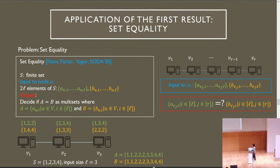For example, for S equals {1, 2, 3, 4} and input size L equals 3, there are two subsets of inputs to each node. In this case capital A is {1, 2, 3, 4} and capital B is the same, so the network has to output yes.